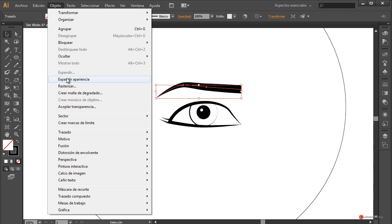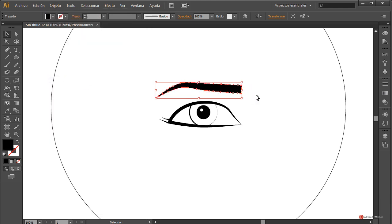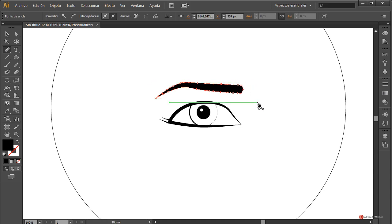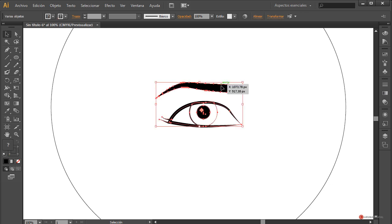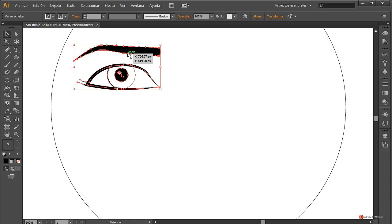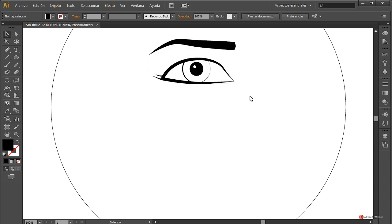Pulsamos objeto y vamos a hacer expandir apariencia. Como veis, hacemos editable y podemos ya modificarlo. Vamos a introducir un nuevo punto que vamos a desplazar nuevamente y convertir en suavizado. De esa forma tenemos la silueta más encajada, y ahí tenemos el doble grupo del ojo. Vamos a dejarlo un poco más arriba.